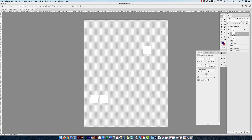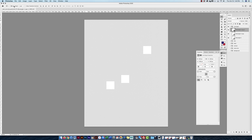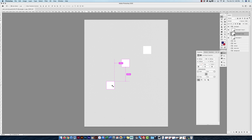I prefer to turn Auto-Select off and instead Command-click on objects to select and move them — that gives me more control, especially when working with transparencies. To align objects, I look at the control panel at the top. If only one object is selected, the align buttons are grayed out. You need at least two objects selected, or switch to 'Align to Canvas' mode.